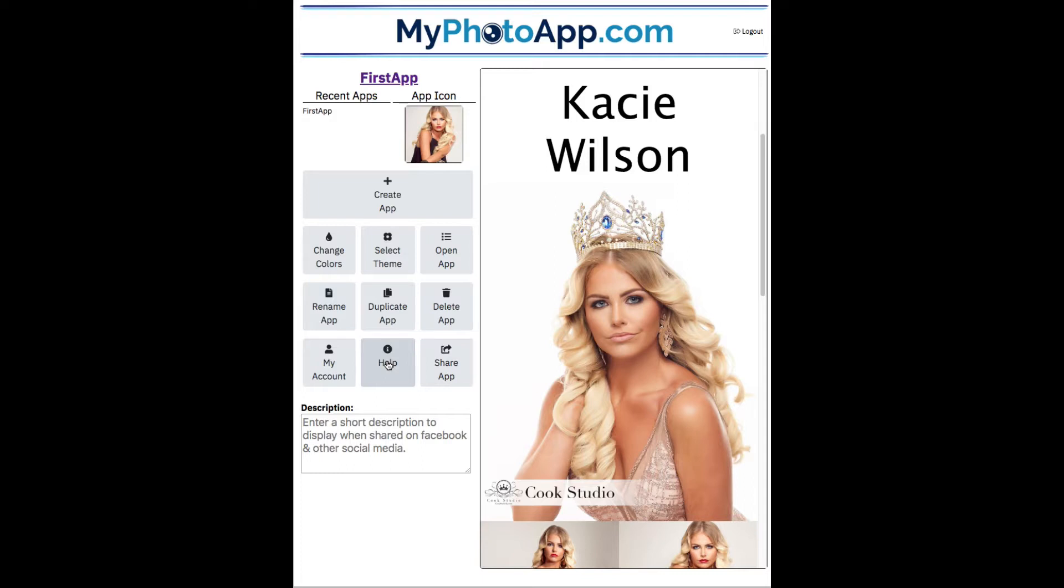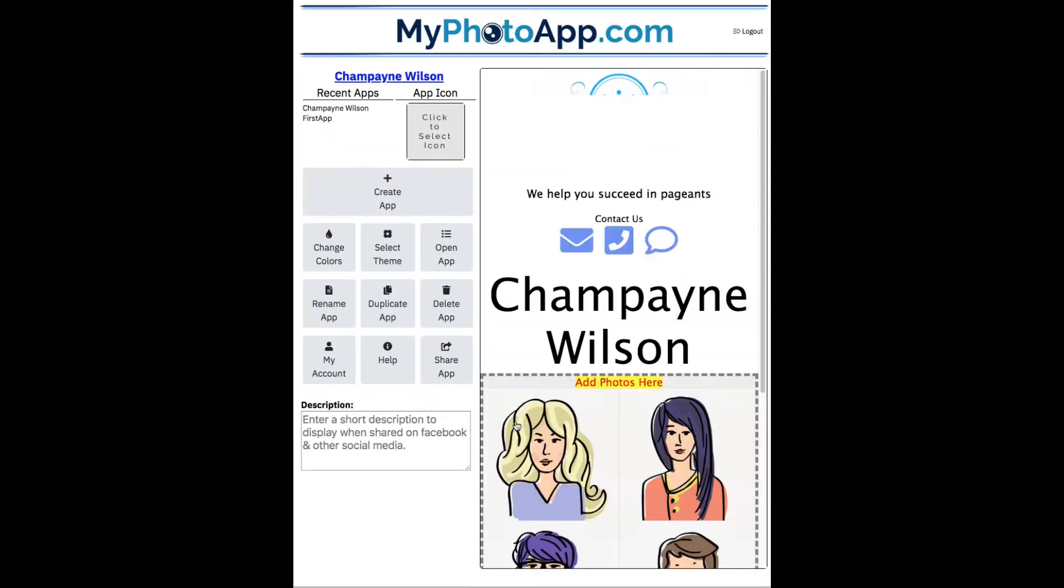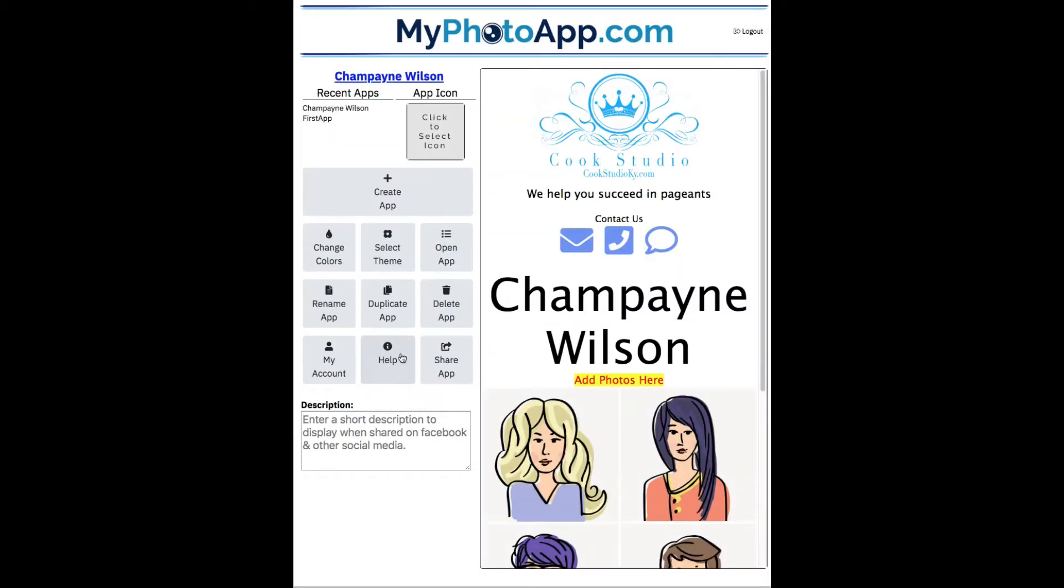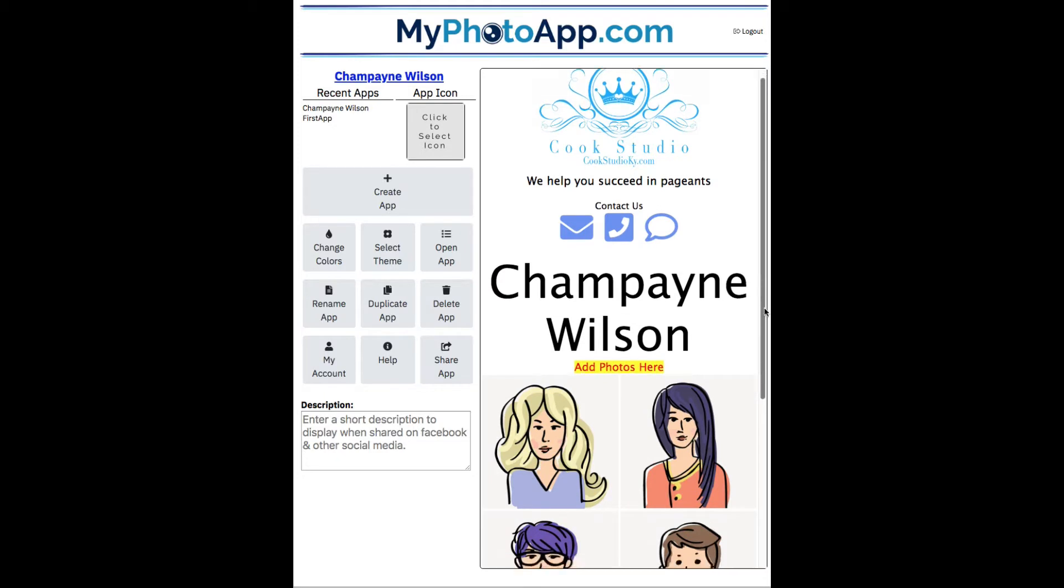So let's go build a new app and show you how quick it is. Click on the create app button. Enter the client's name, Champagne Wilson. As you can see, the only thing we need to add now is photos.